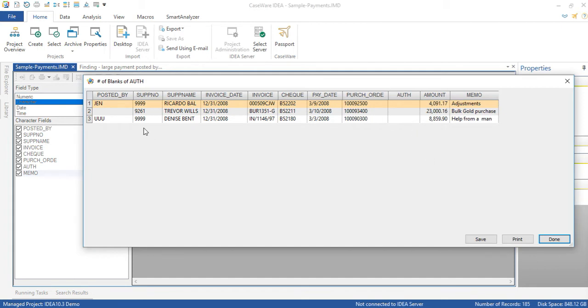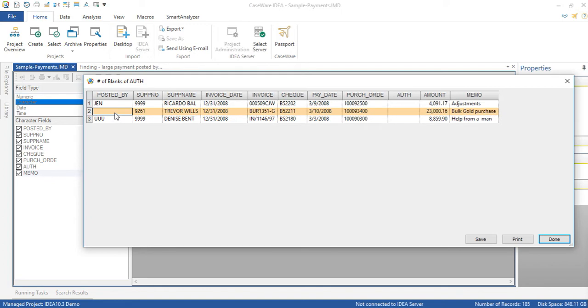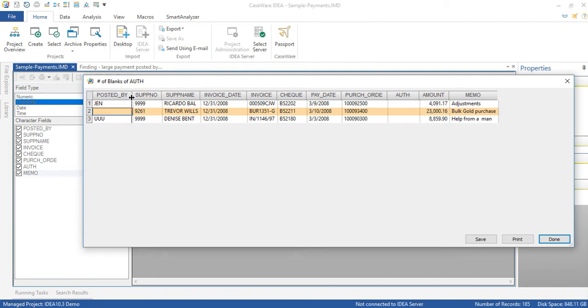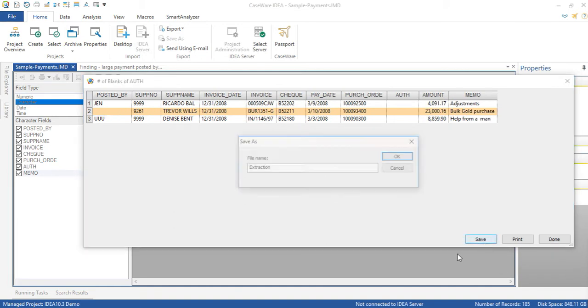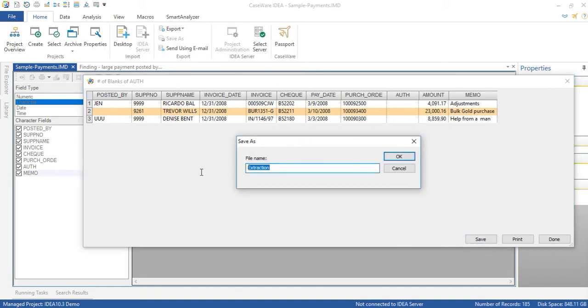But notice that one of those records relates to the first finding. It's this one over here the second record where there was a blank under the posted by field. So sometimes when you're going through field statistics for a character field you're going to see records in other statistics and obviously there is something here that needs to be addressed with management. We can save this to a database.